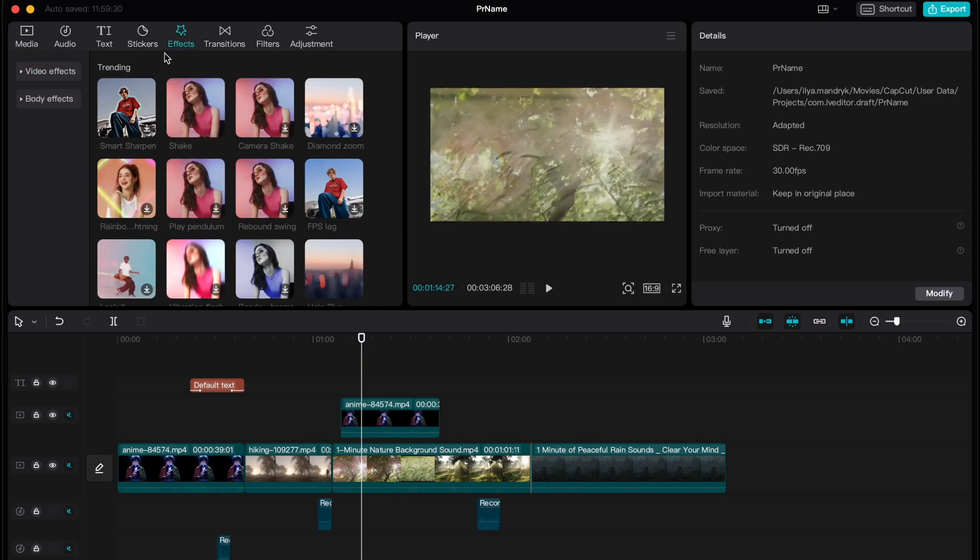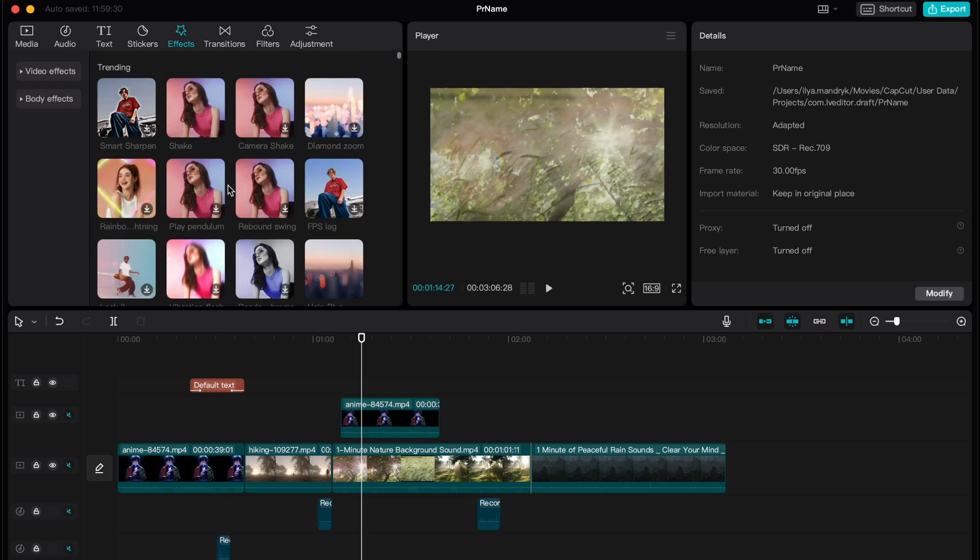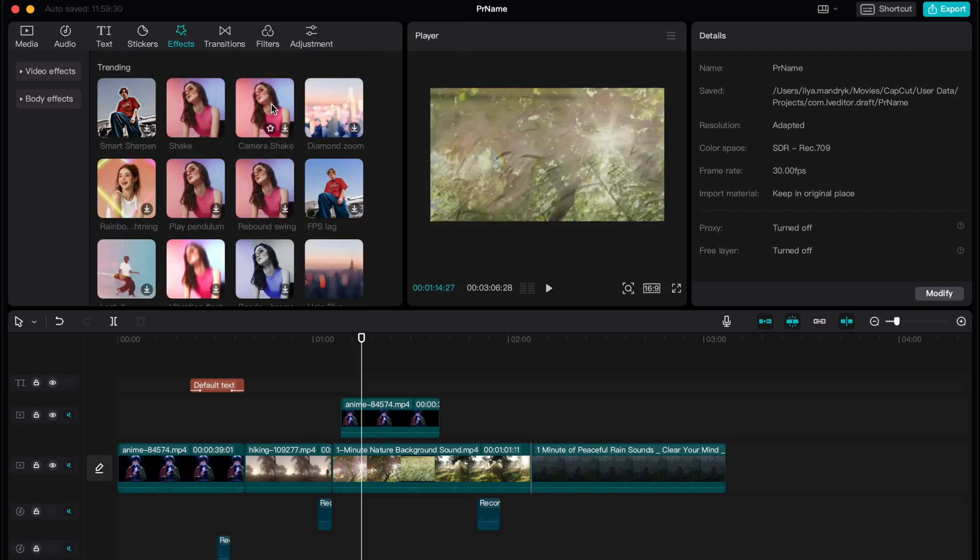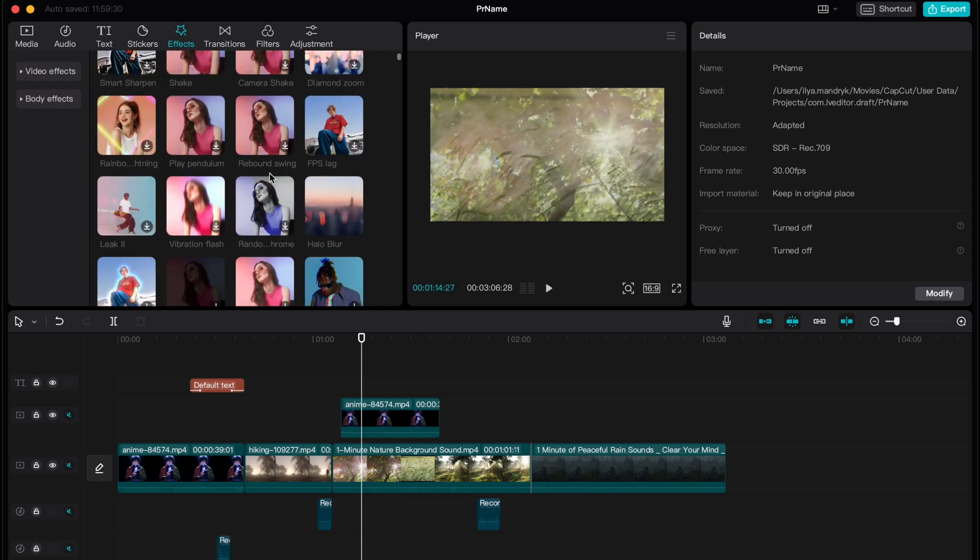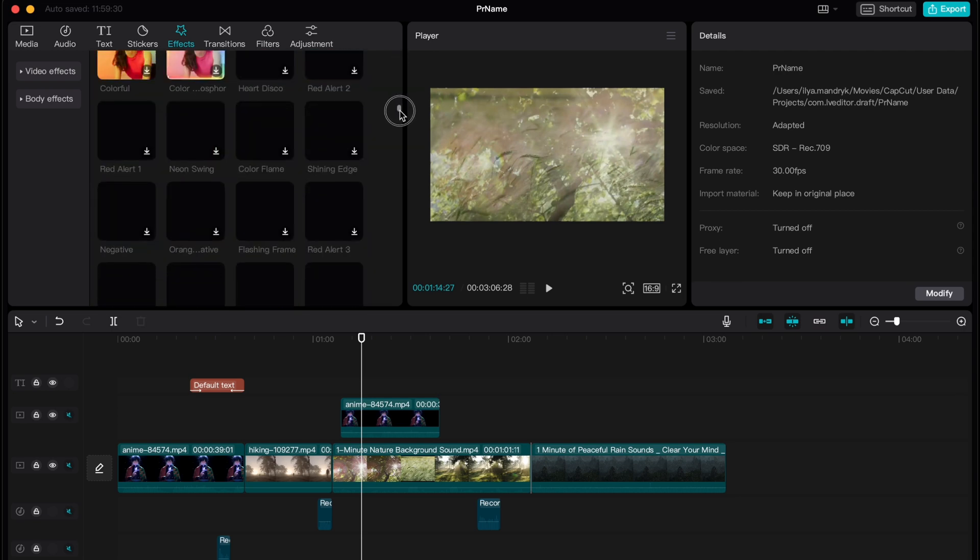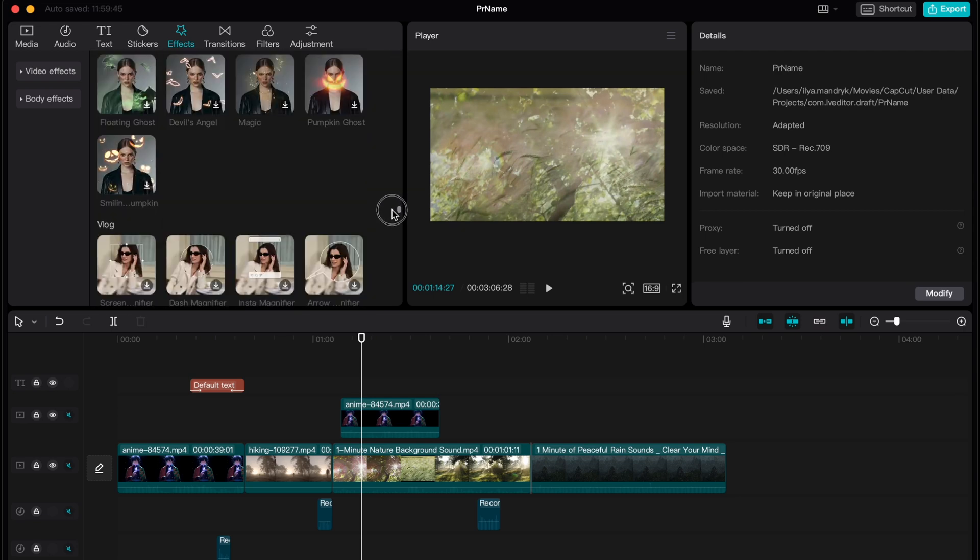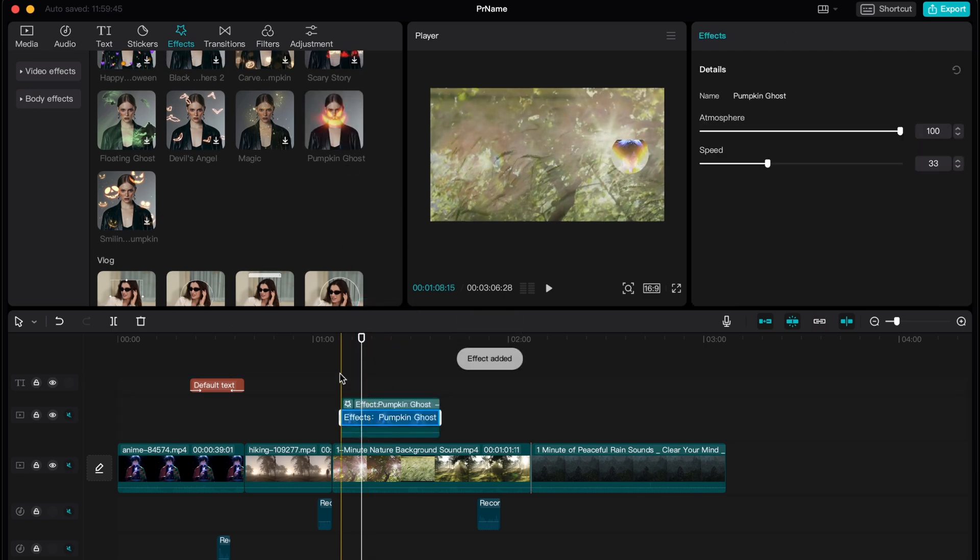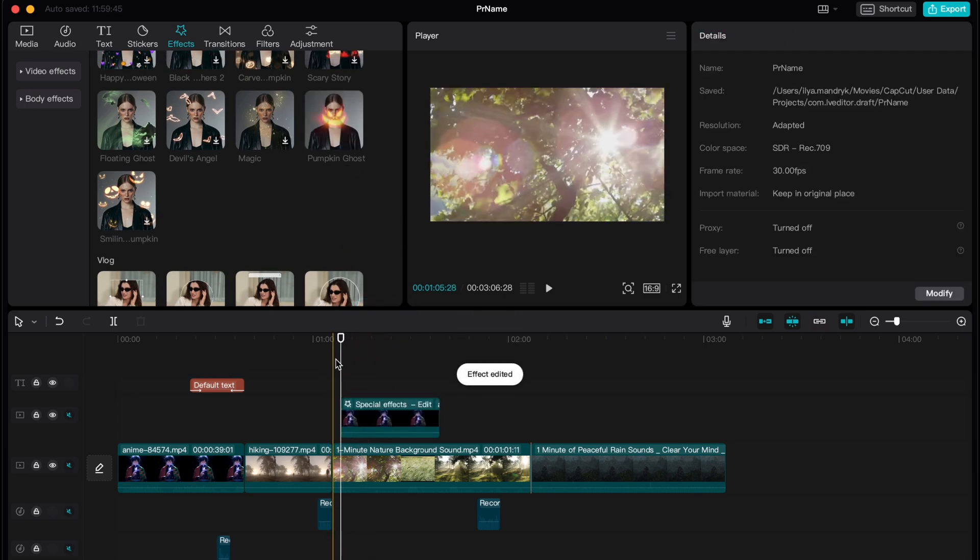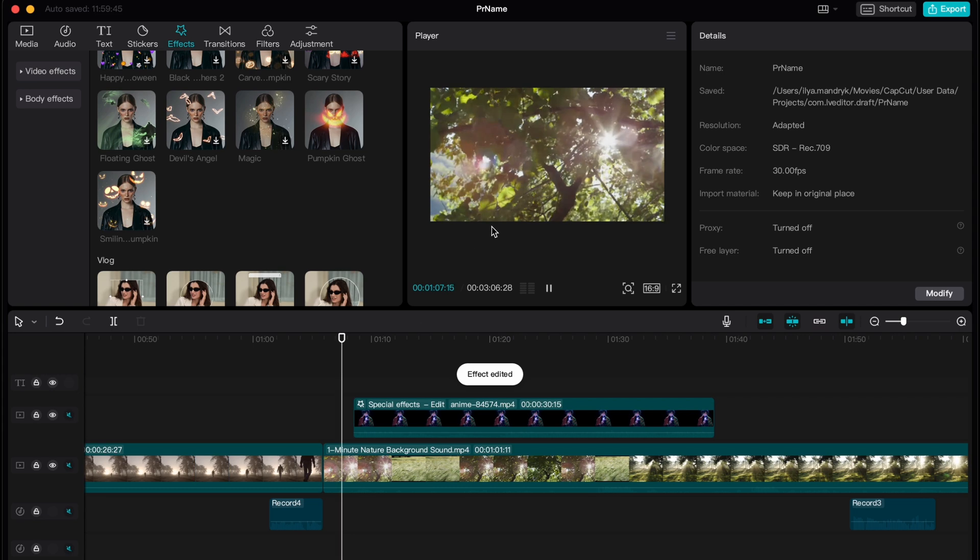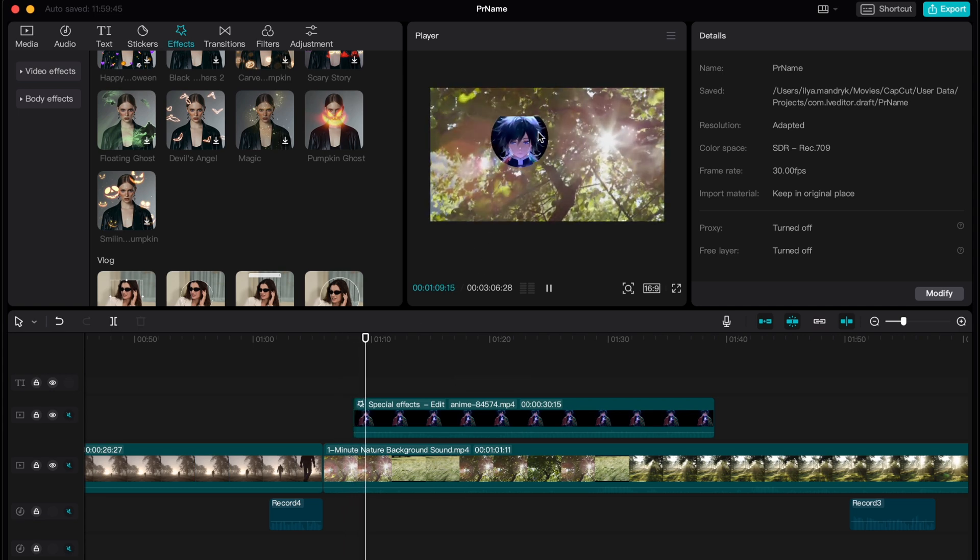As you can see there are tons of different effects like smart sharpen, shake, camera shake and there are like hundreds or even thousands of different effects like magic, like pumpkin or something like this. So it may look very good basically.